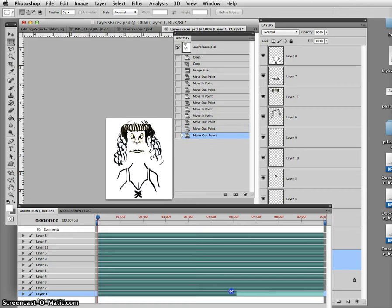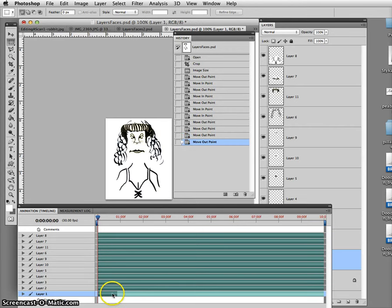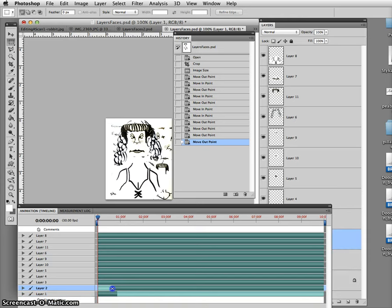So it's going to be on the screen for one second. Right now it's covered up with layer two, so I have to hide layer two until layer one finishes.